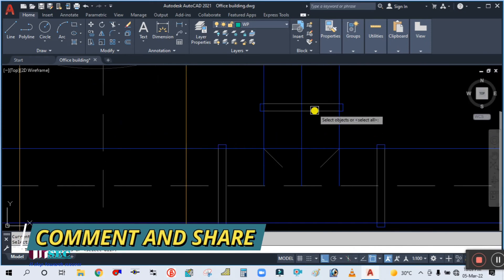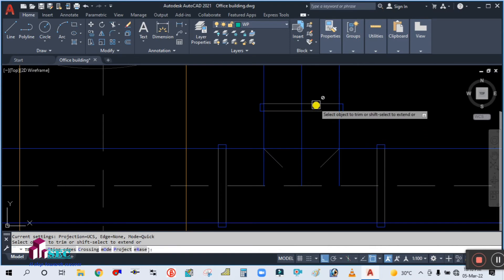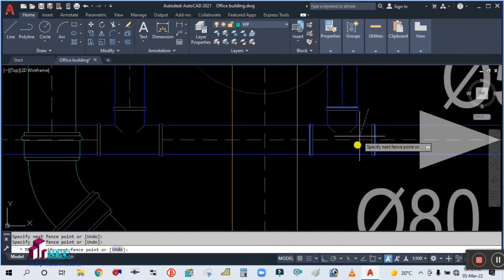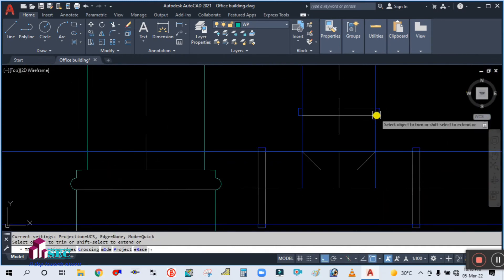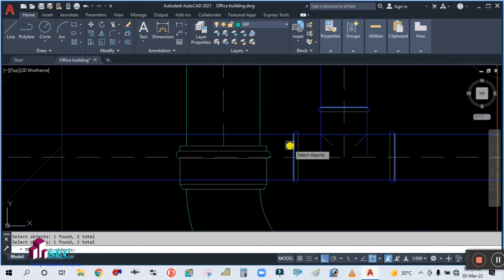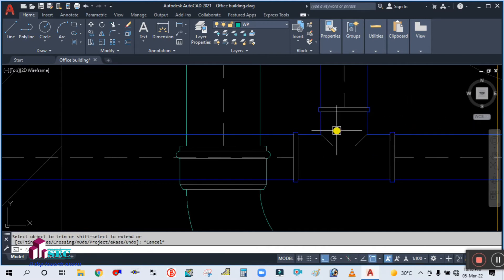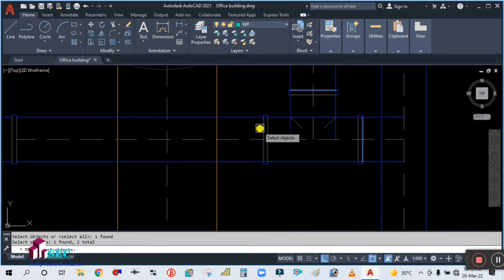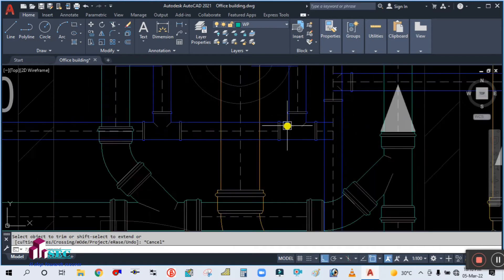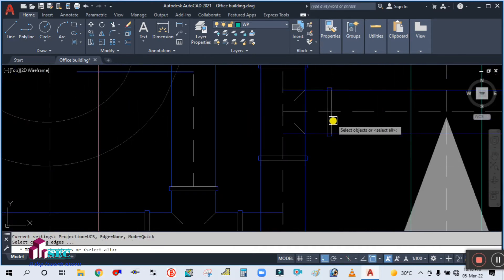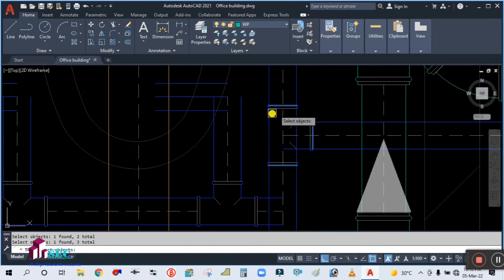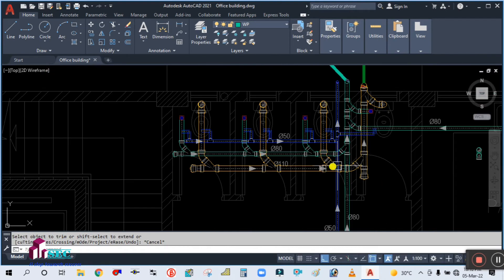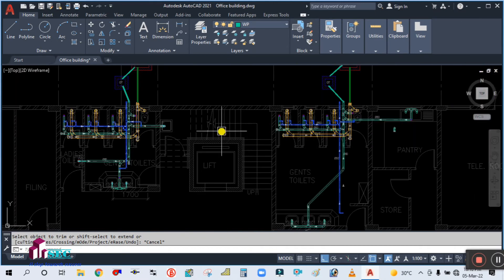Again use the trim command, select all the cutting edges, enter, first point second point, then first point second point. Trim all of these now — enter, first point second point, then first point second point. Again this one also needs to be trimmed: enter, first point second point, then first point second point.